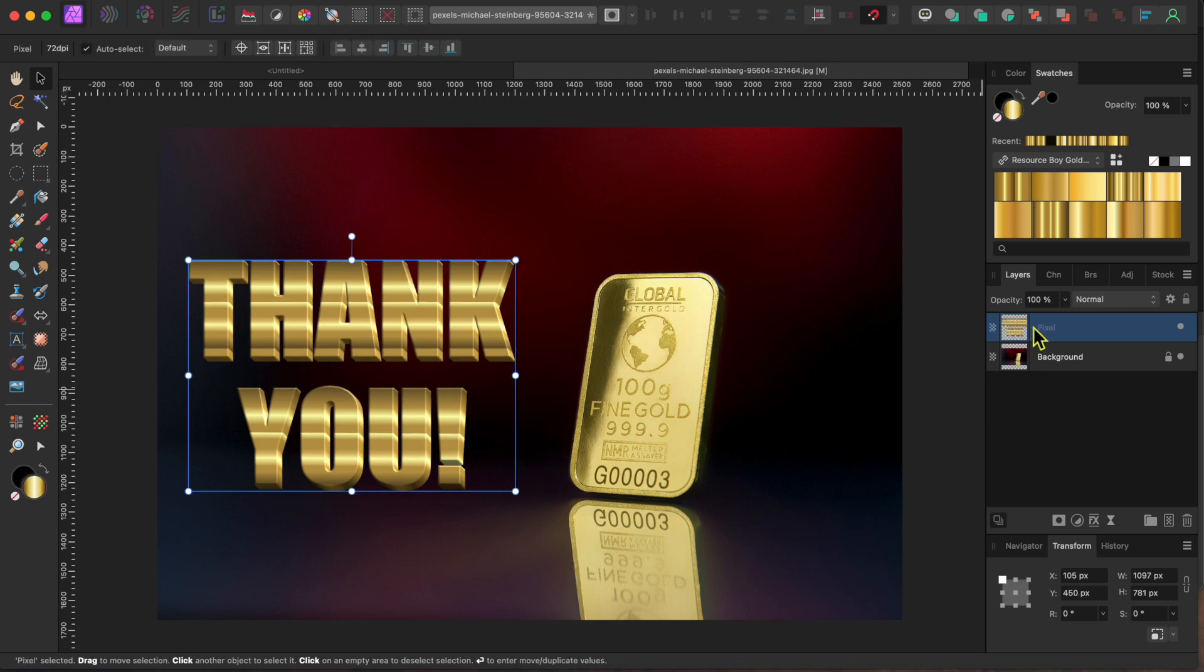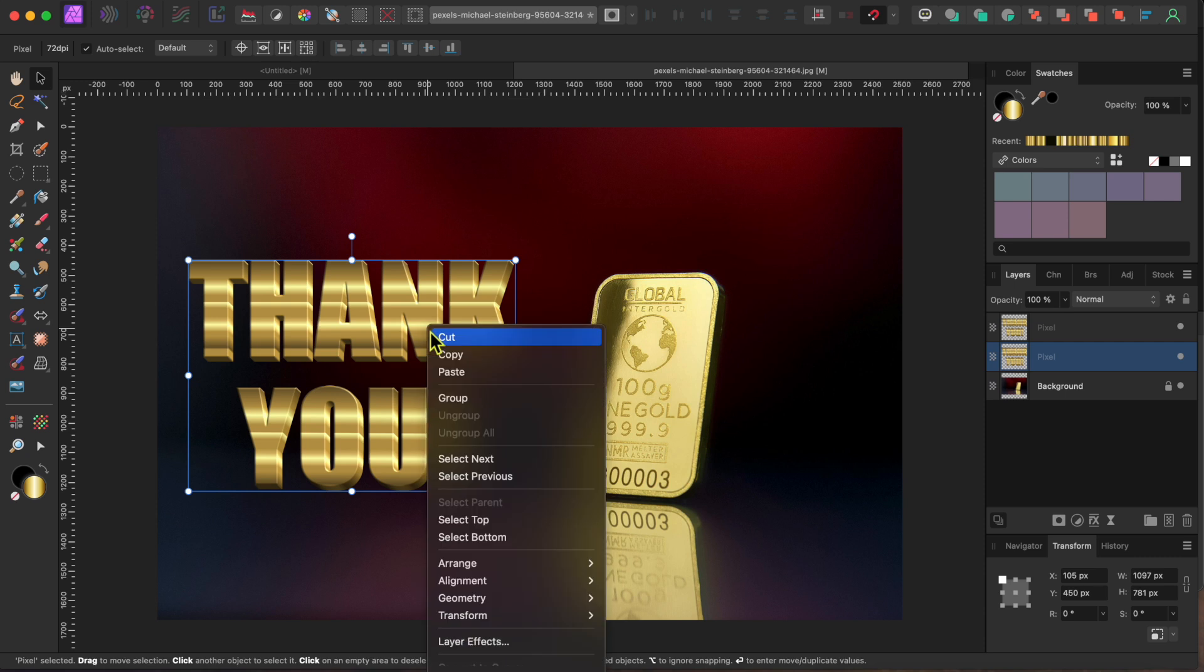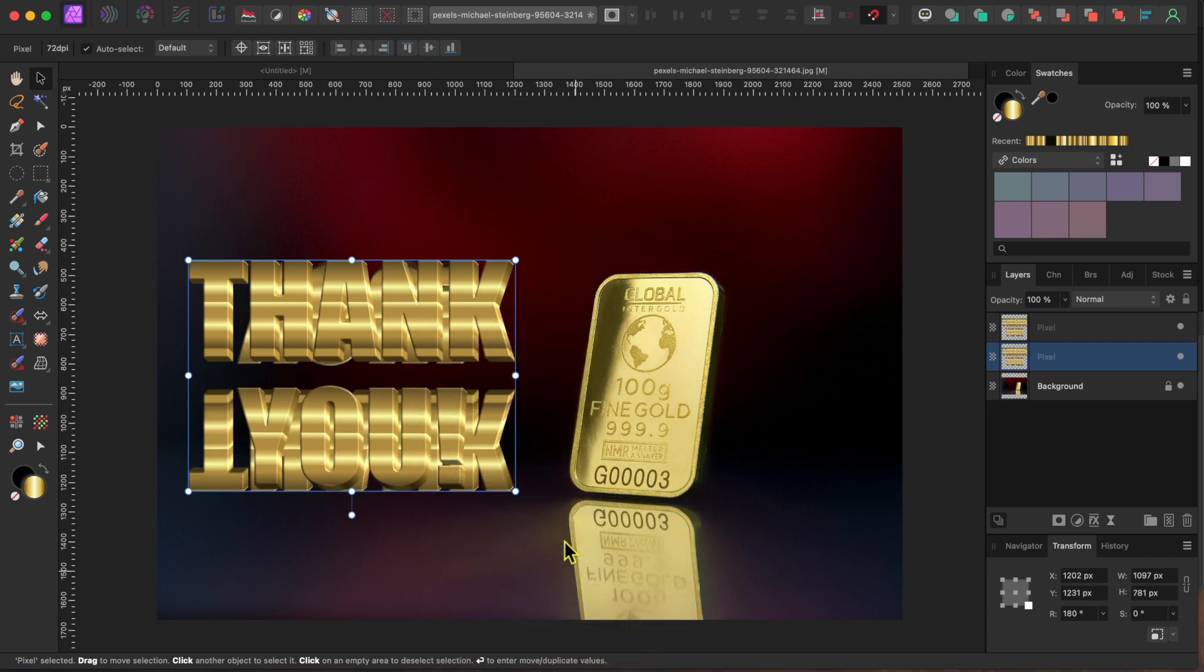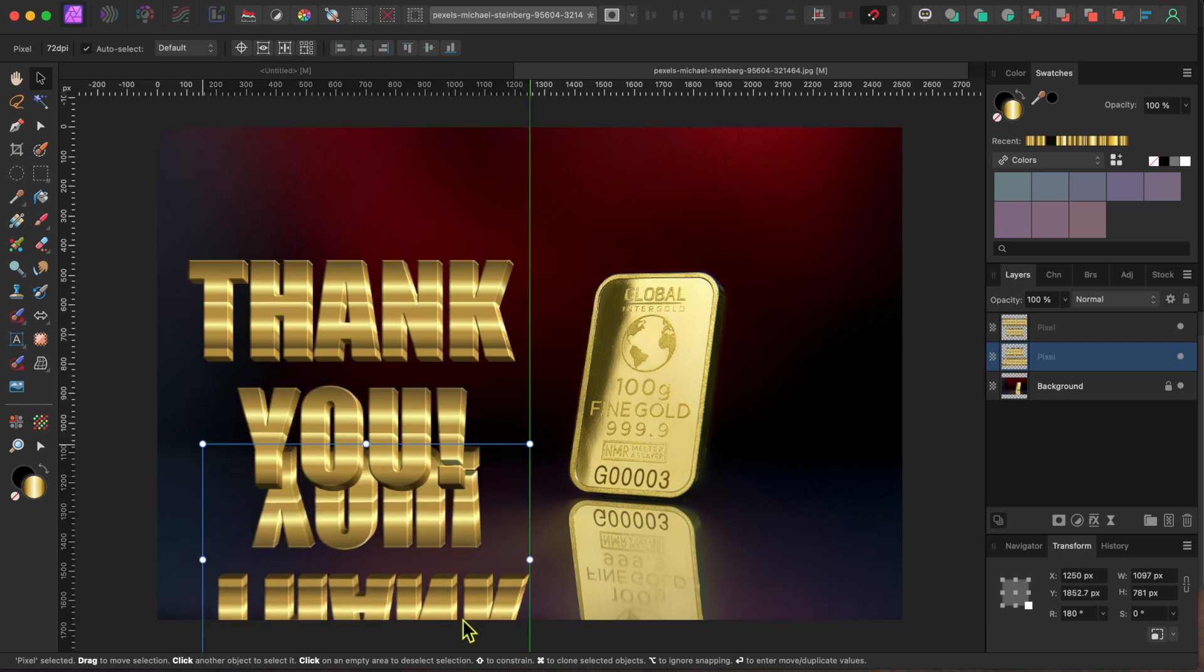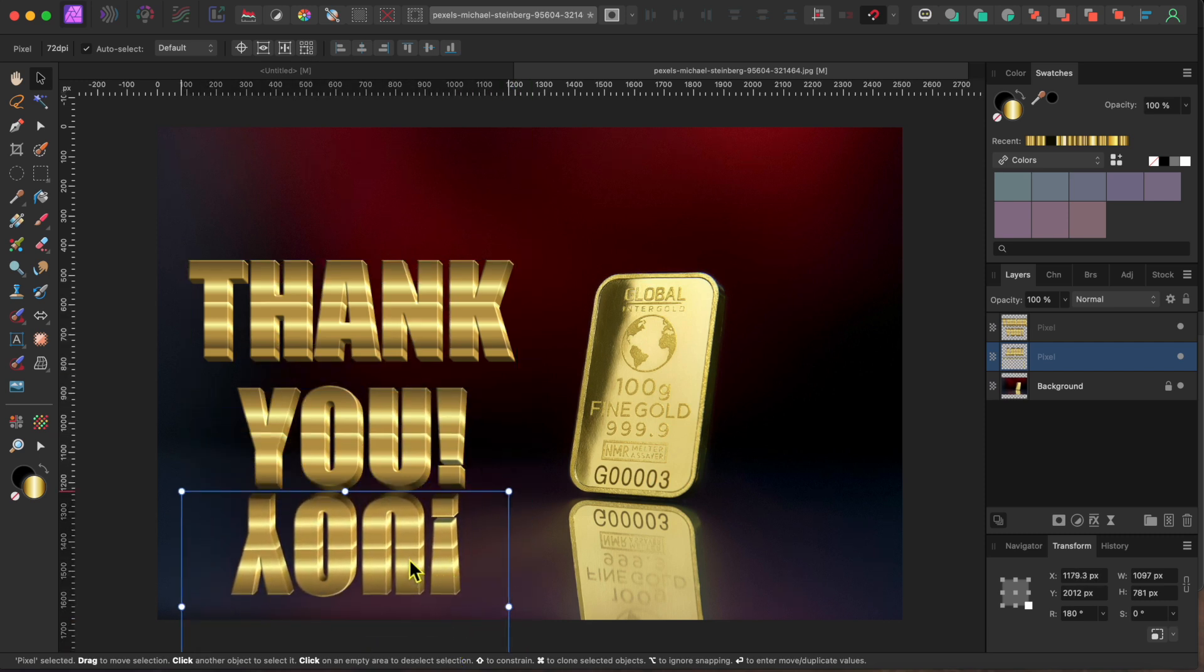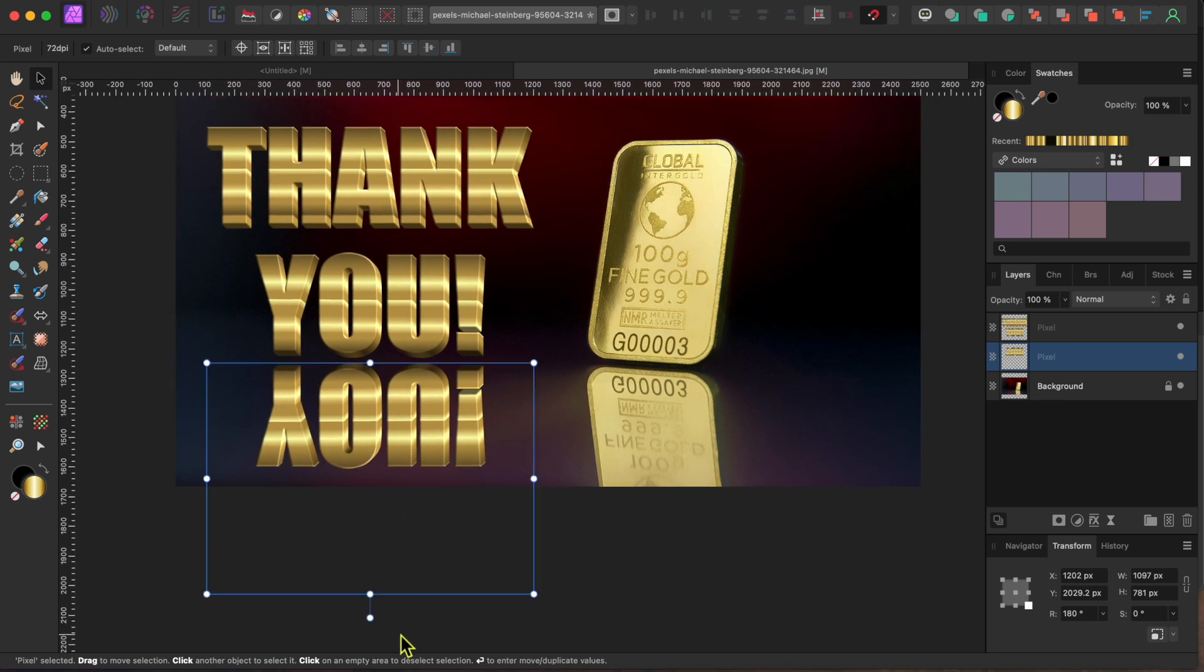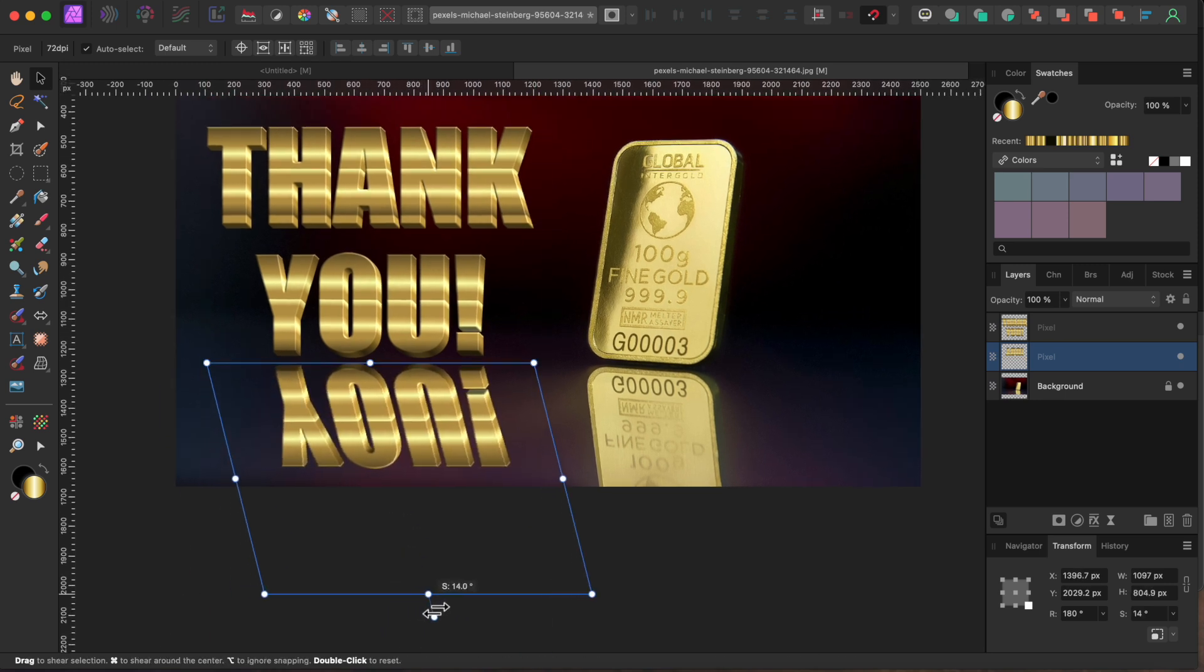Now I'll click Command J to duplicate the layer and select the lower one. I'll right-click on the words, Thank you, and scroll down to Transform, and then Flip Vertical to turn the layer upside down. Then, I'll use the Move tool to drag it down below the other text, and I'll grab the little handlebar at the very bottom of the selection box to give a tilt to the words that matches that of the gold bar.